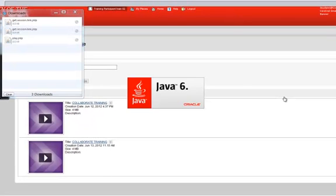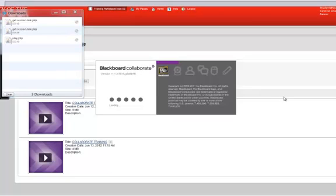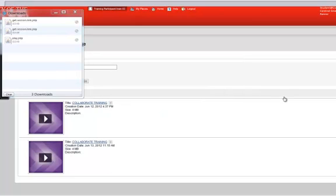That concludes this review of Blackboard Collaborate. Please feel free to return to the session at any time to review the features of the Blackboard Collaborate interface.